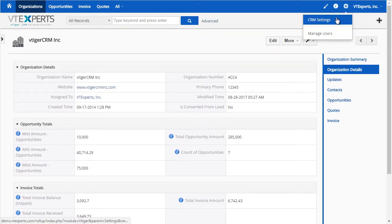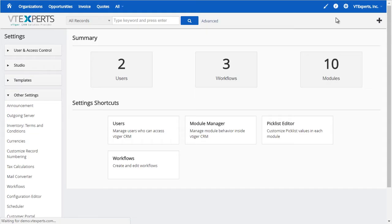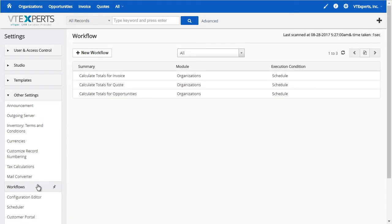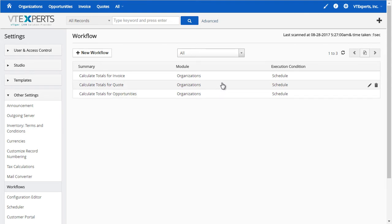If we go to CRM settings, workflows, here are the three workflows we created for demo purposes that calculate the totals and amounts.